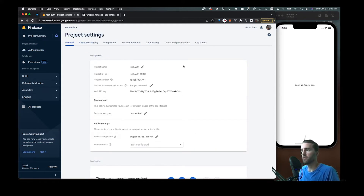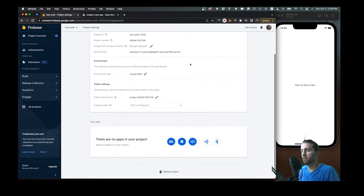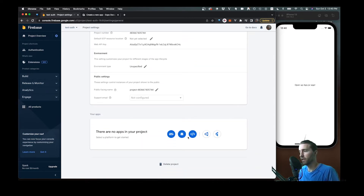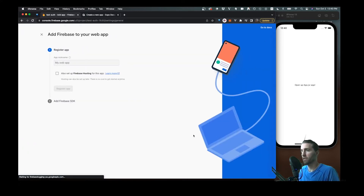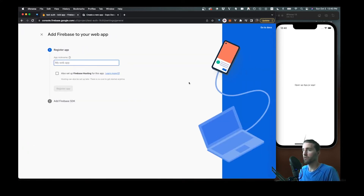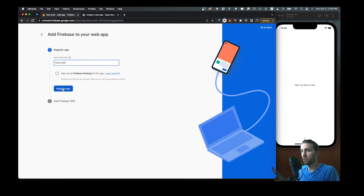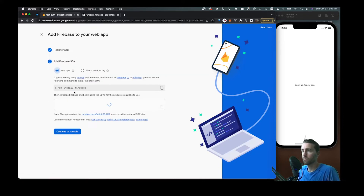We have a welcome page here with the sign-in and sign-up buttons. If we take a look on the left, I'll show you the structure we're using. In our root we have a source folder, and inside of that we have a config. I'll cut to a bit of how you can sign up for Firebase right now.